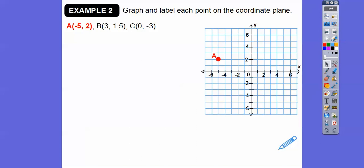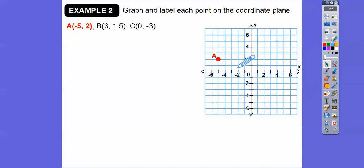B is both positive — to the right three, up one and a half. So to the right three, up one and a half, right about there would be B.